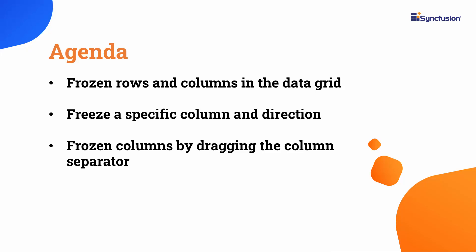In this video, I'll explore different ways to implement frozen columns and rows in the Blazor Data Grid component. This will enhance your experience when working with large datasets, making it easier and more efficient.